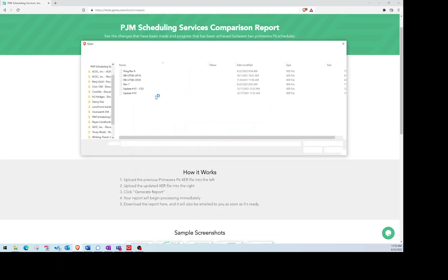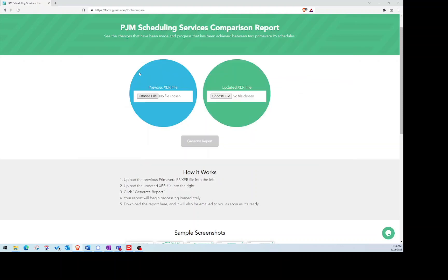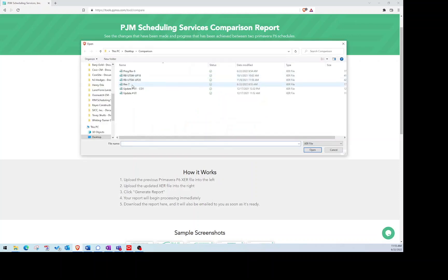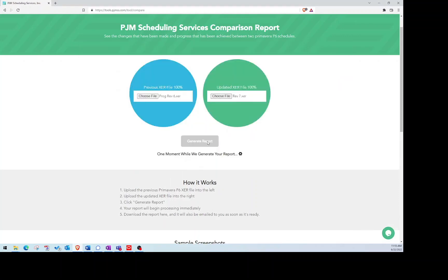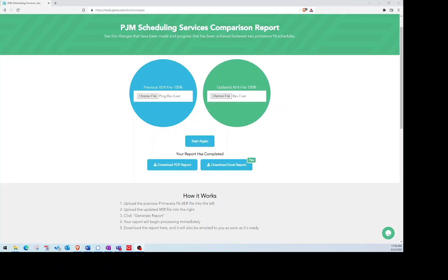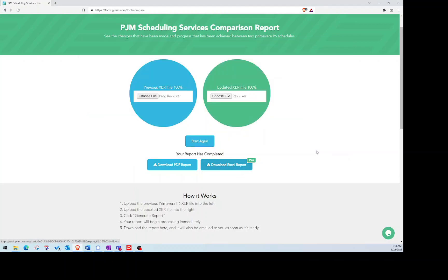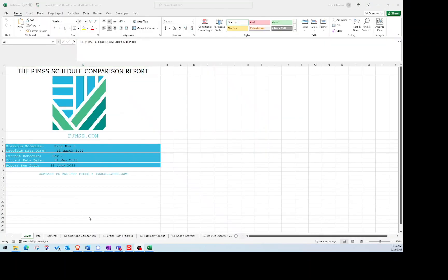But before we jump in, all I ask in return for making these videos is that you check out our P6 and Microsoft Project Comparison Tool on our website, which is linked below. We believe it is the best and cheapest way to instantly view the changes between two schedule files. The first 10 days are free, it's $10 per month thereafter, and you can cancel at any time.